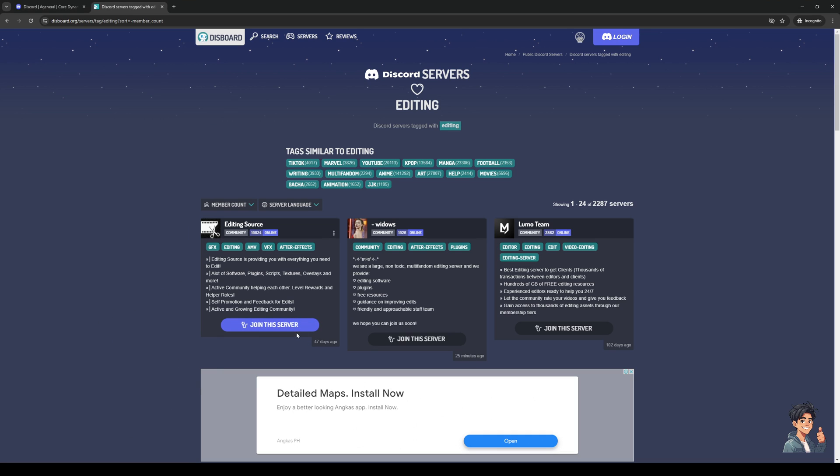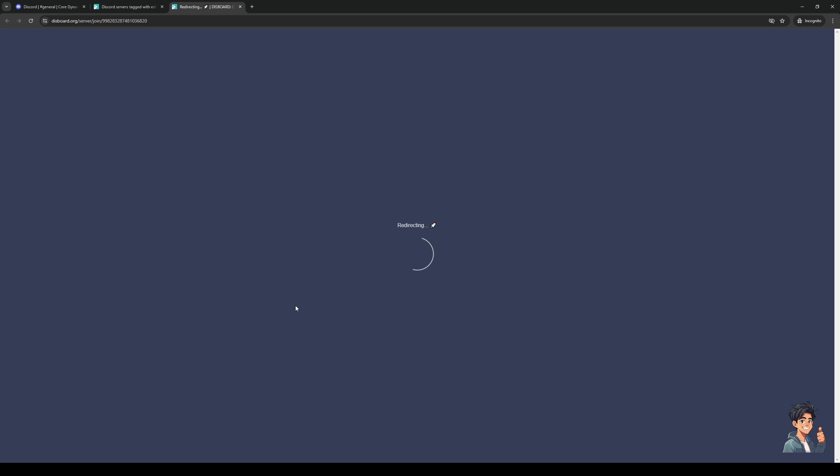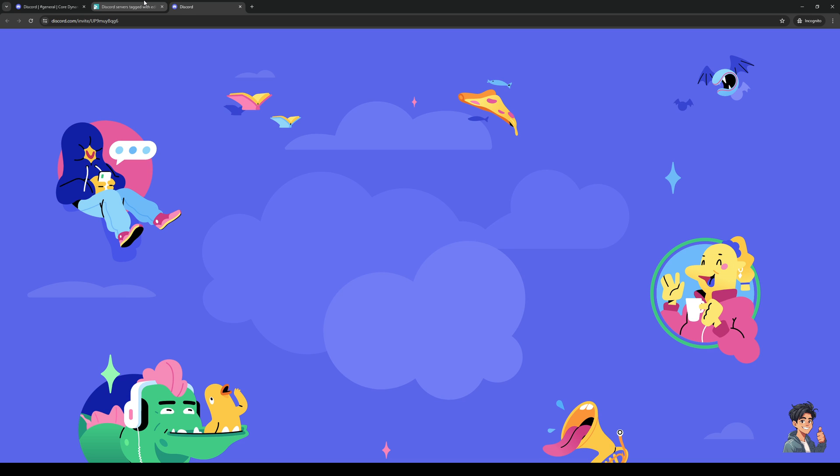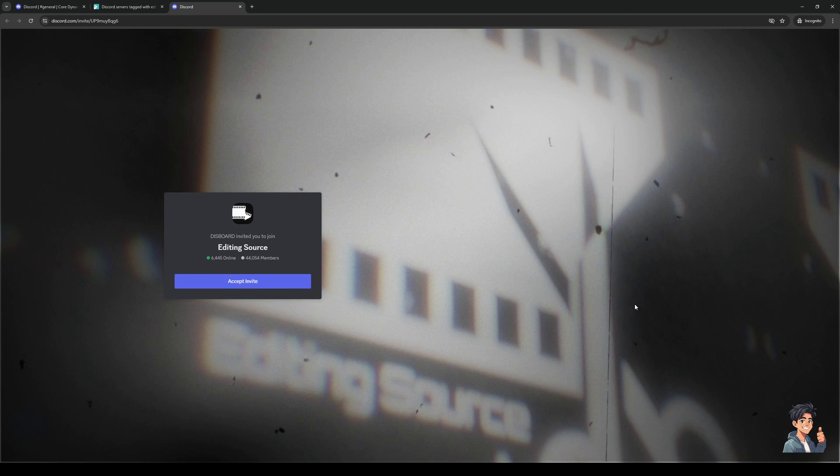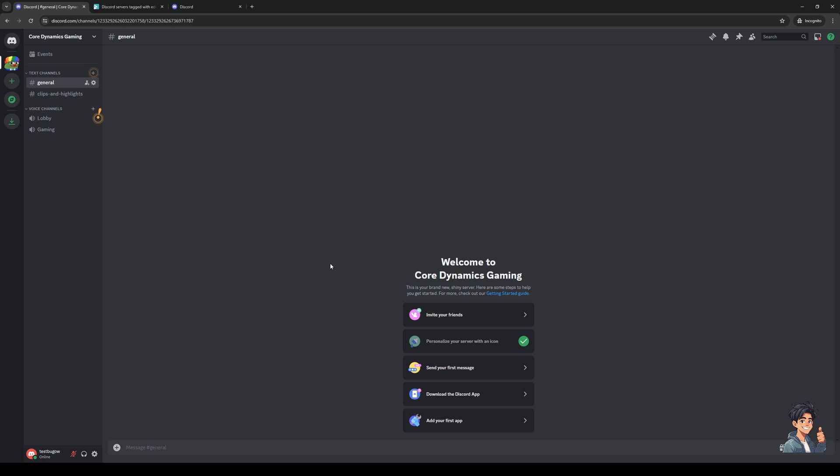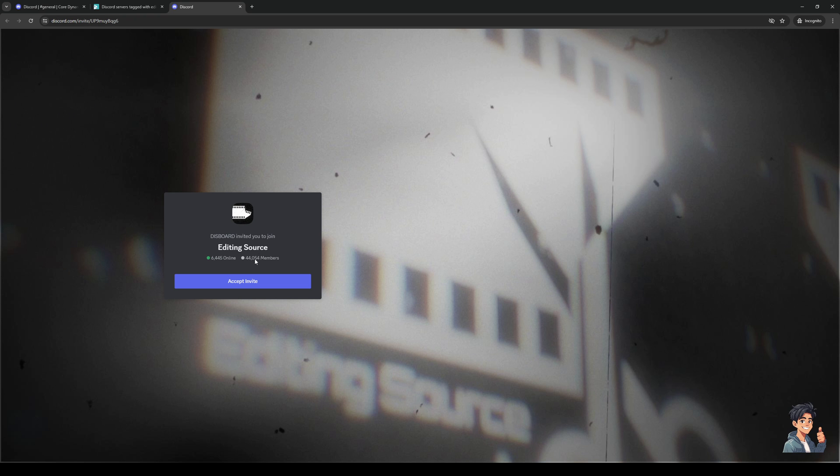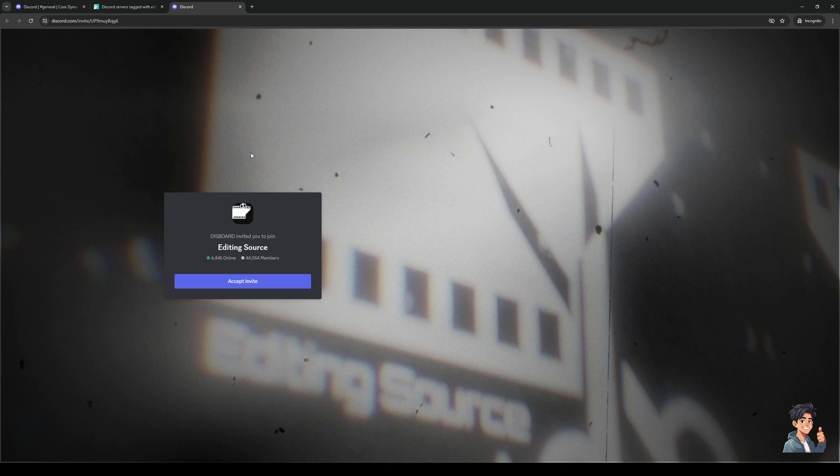Now, to join this, simply click on Join the Server. And you're going to be redirected to their invite link, which is this one right here. So from here, simply click on Accept Invite, and you'll be redirected back to your Discord where you would get to join the server. And once that's done, you can have at it. You can learn everything there is to know about editing and engage with a community that has 44,000 members in their server.